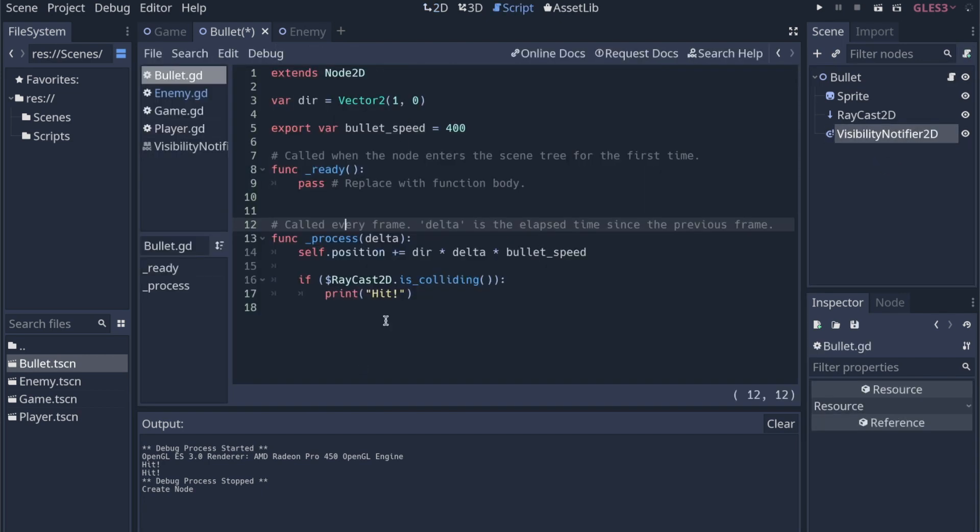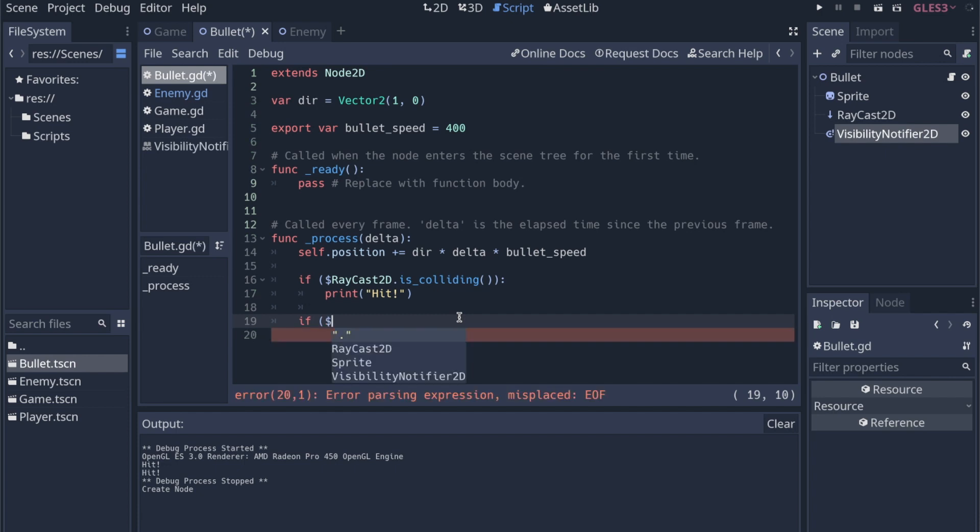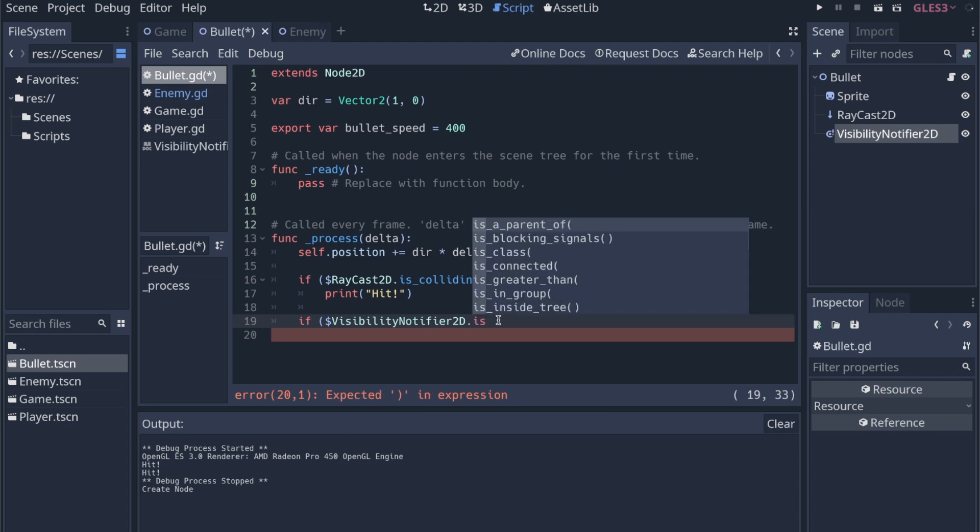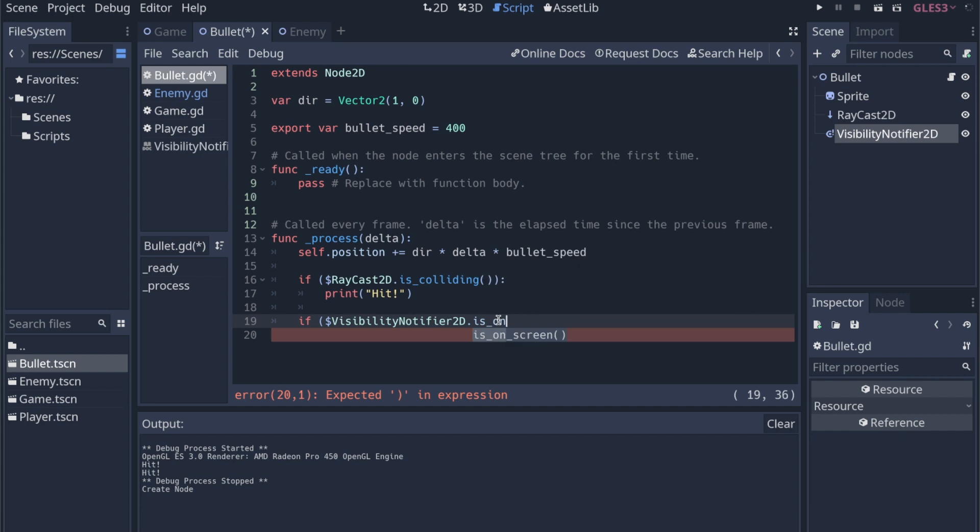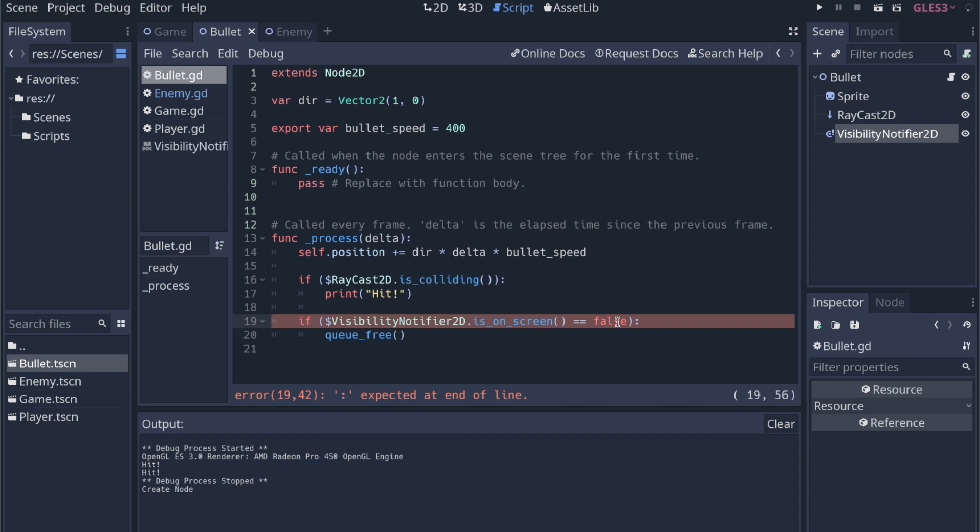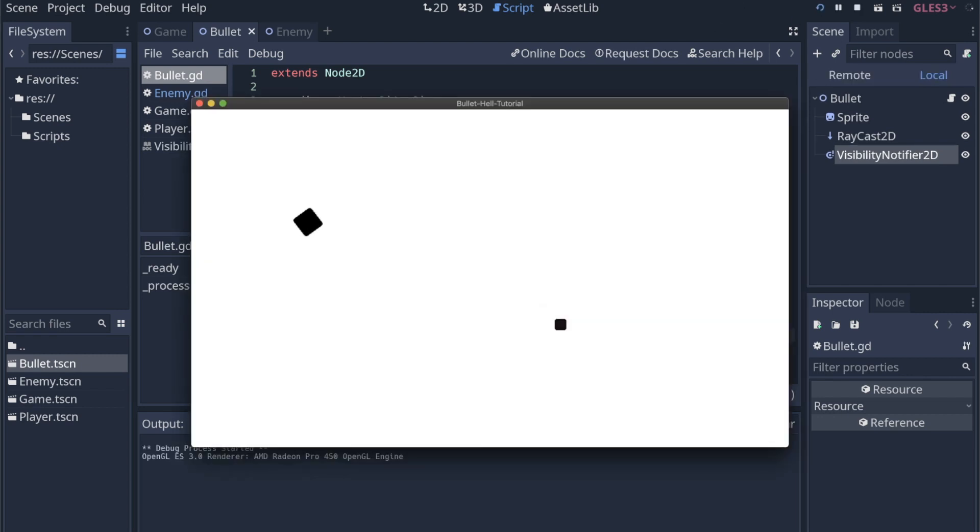So in the bullet script, in this process, we can check. We probably don't have to check every frame. But like I said, pre-optimization is the root of all evil. So we're going to start here. We're going to grab that visibility notifier. And I'm going to show you the way that we can't do it right now. So I could say dot is_on_screen. If it's on screen equals false, then we queue_free. The issue is that if I run this, we're not going to see any bullets at all.